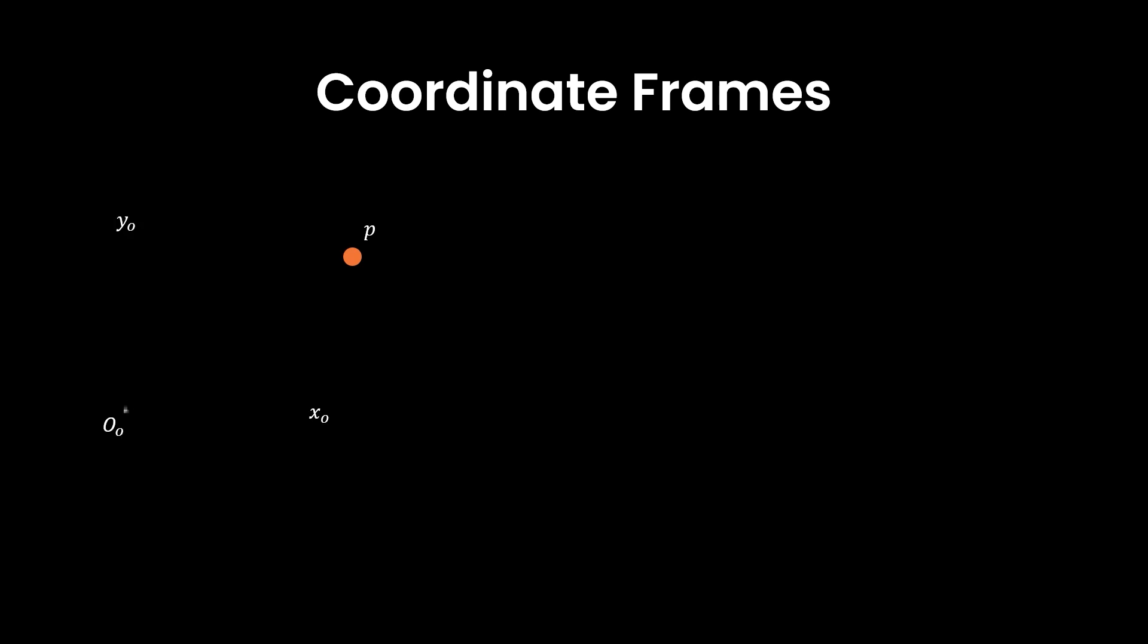First, we'll talk about coordinate frames to understand where a point is in space. Let's say in this case, we have a point P somewhere floating in a 2D space, and let's establish two different coordinate frames with different origins. We could then write the location of point P with respect to each coordinate frame as an X and Y position relative to the frame.